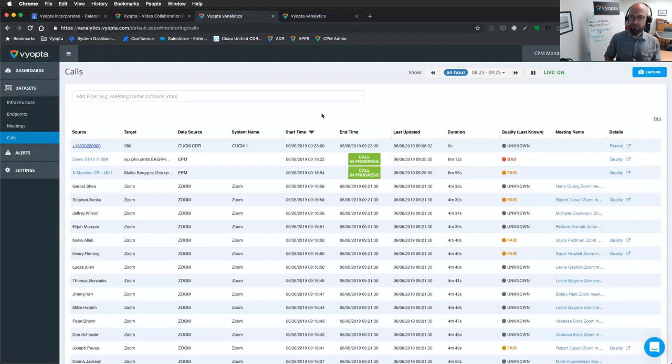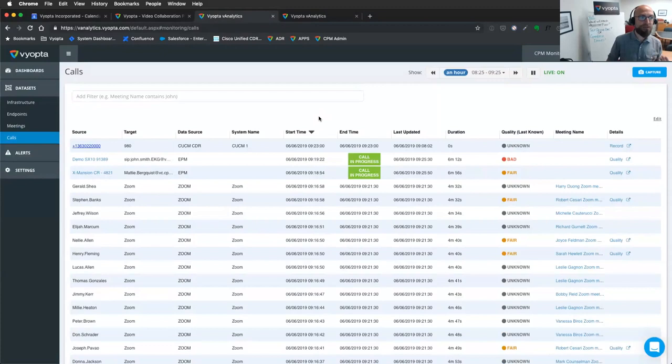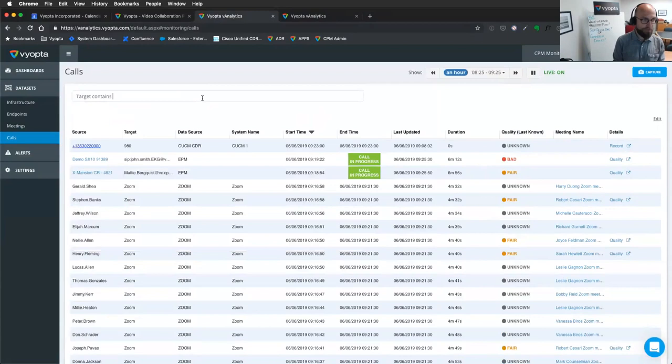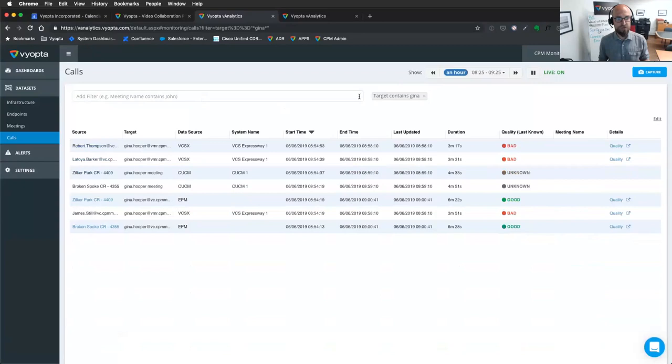I'm going to bring it to the calls data set where we aggregate everything together. So endpoints, call control, expressway C and E, where is the call going? What legs, what are the legs of a call? So if I get a problematic ticket and I need to quickly locate a call, I can, I can bam, search for a particular call, look for a target or a source, and I can know what hops a particular endpoint or a call is taking.